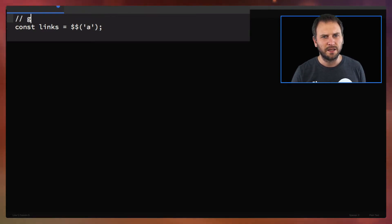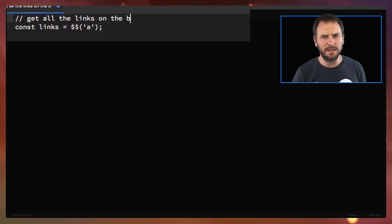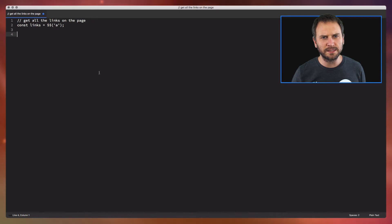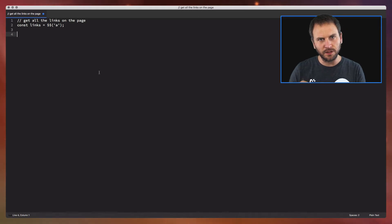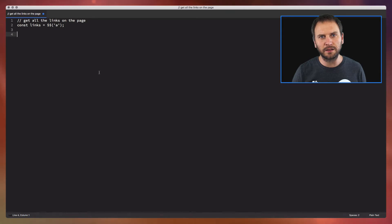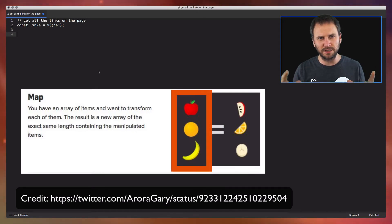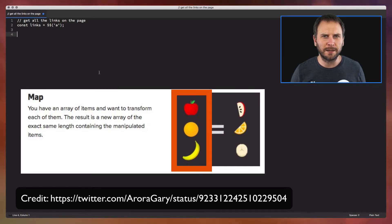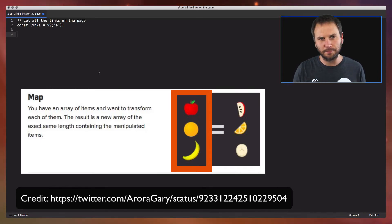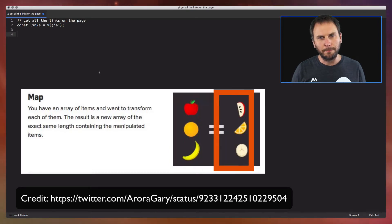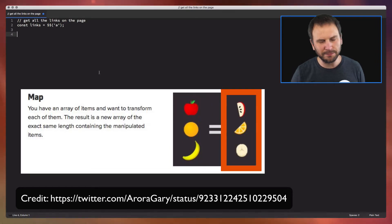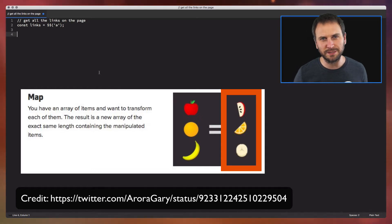Let's add a little comment: get all the links on the page. Then the second thing we're going to do is get all the hrefs — all the URLs we need to check from those links. We're going to use a map function here. So `$$('a')` is going to return an array, a collection of links, and with that collection we are going to map through it, going one by one. I'm just going to type the code because it might make a little more sense once you see it typed out.